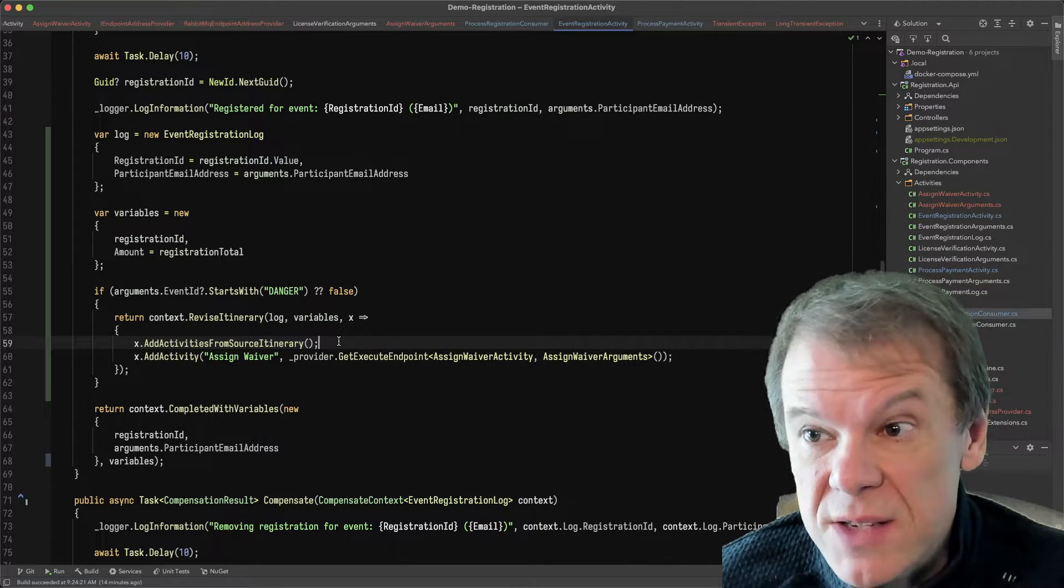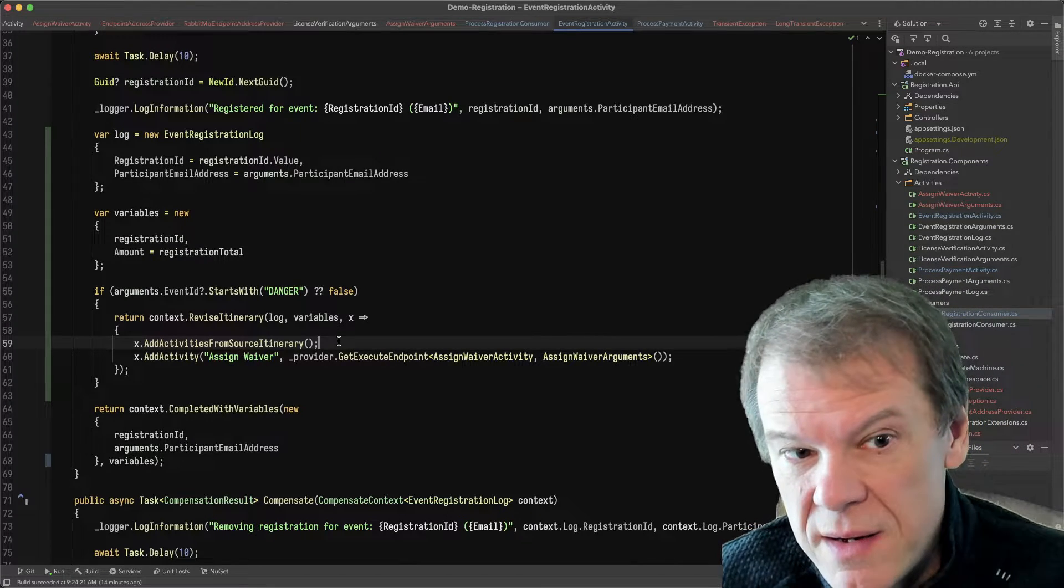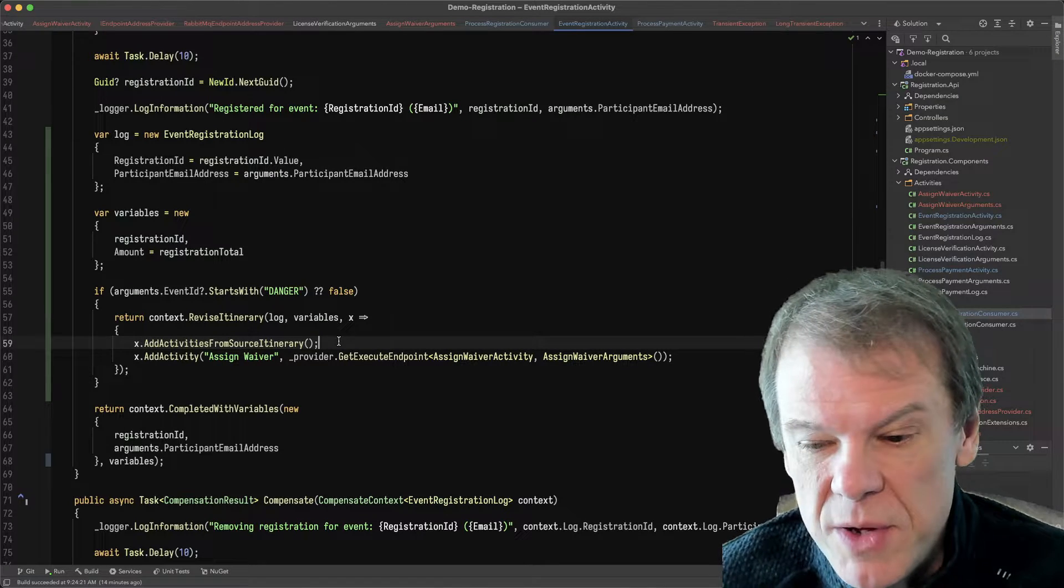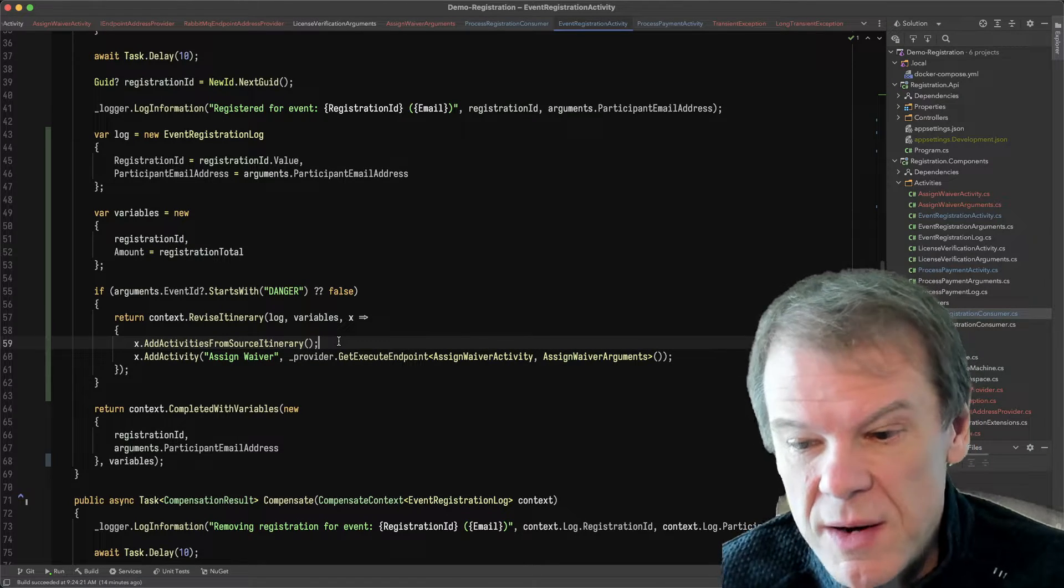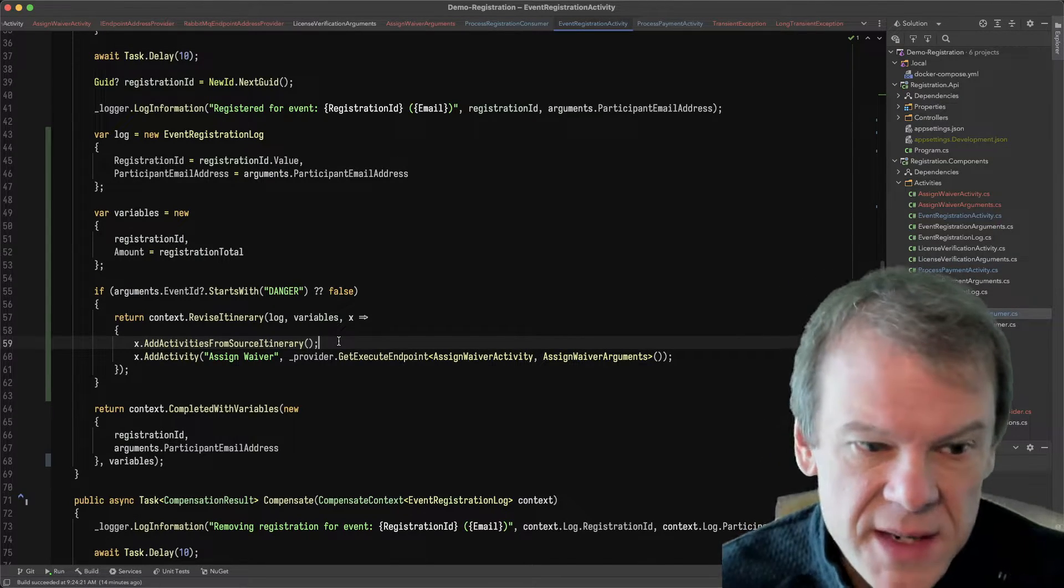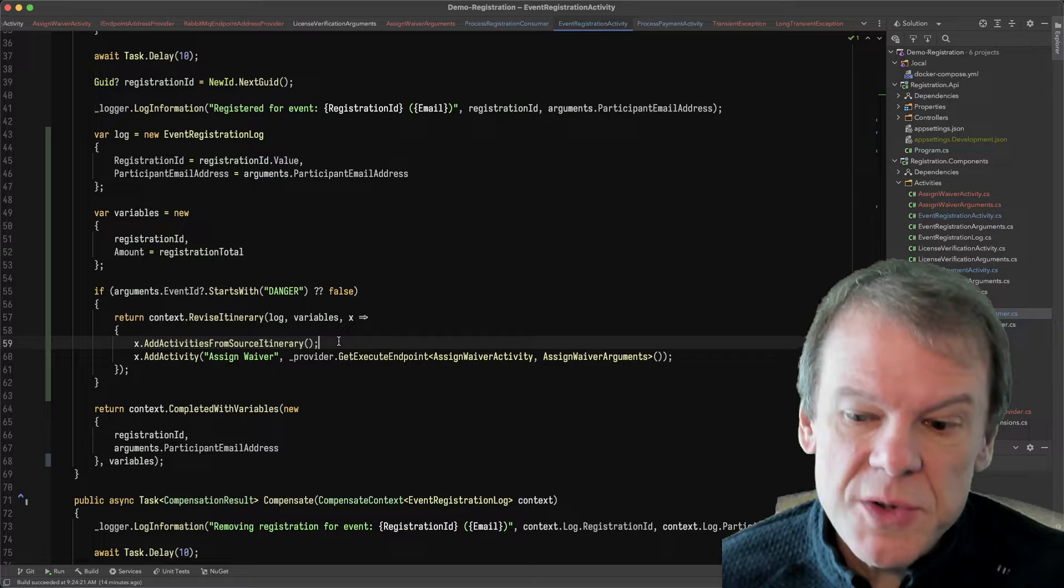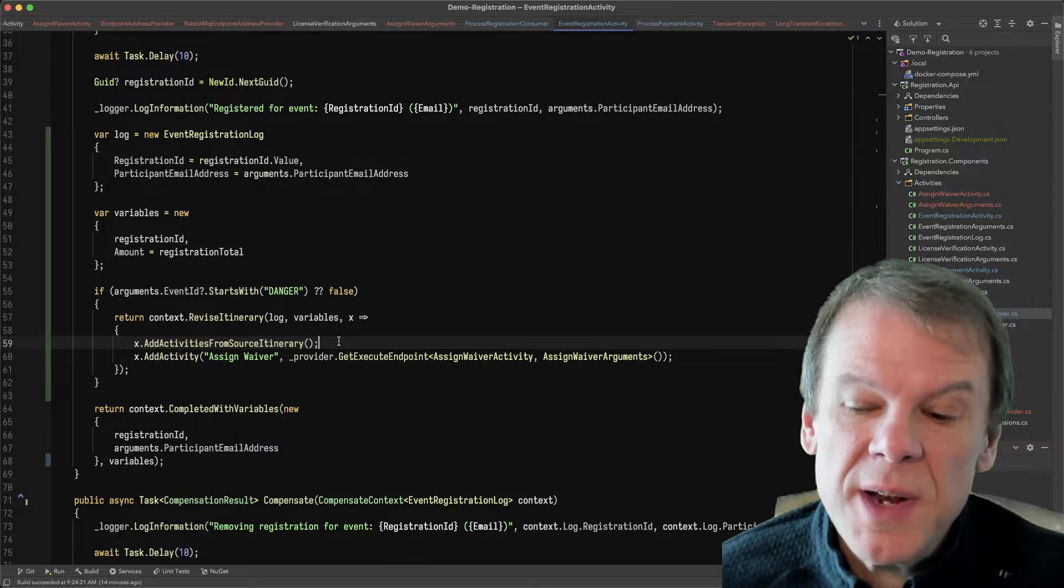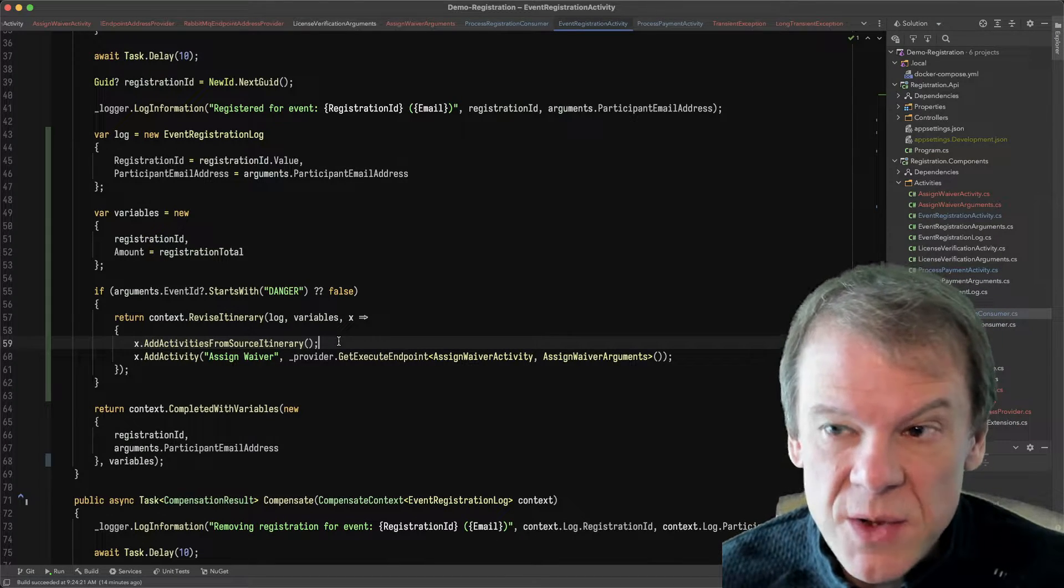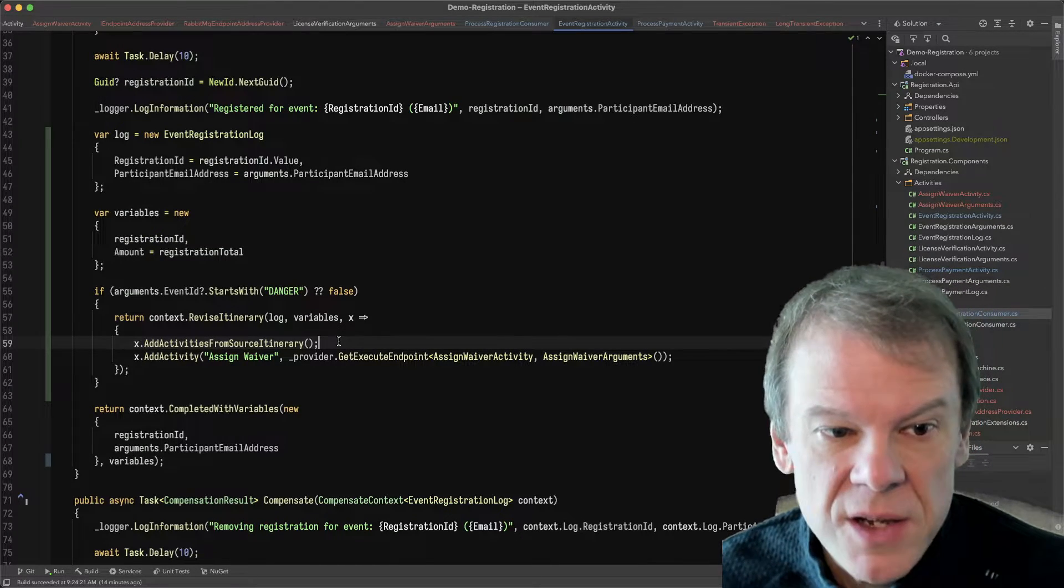I don't recommend you do that. There's actually a terminate method as well that can be used to terminate a routing slip and throw away all remaining activities. And that's useful because the terminate event actually includes the activities that were not executed.